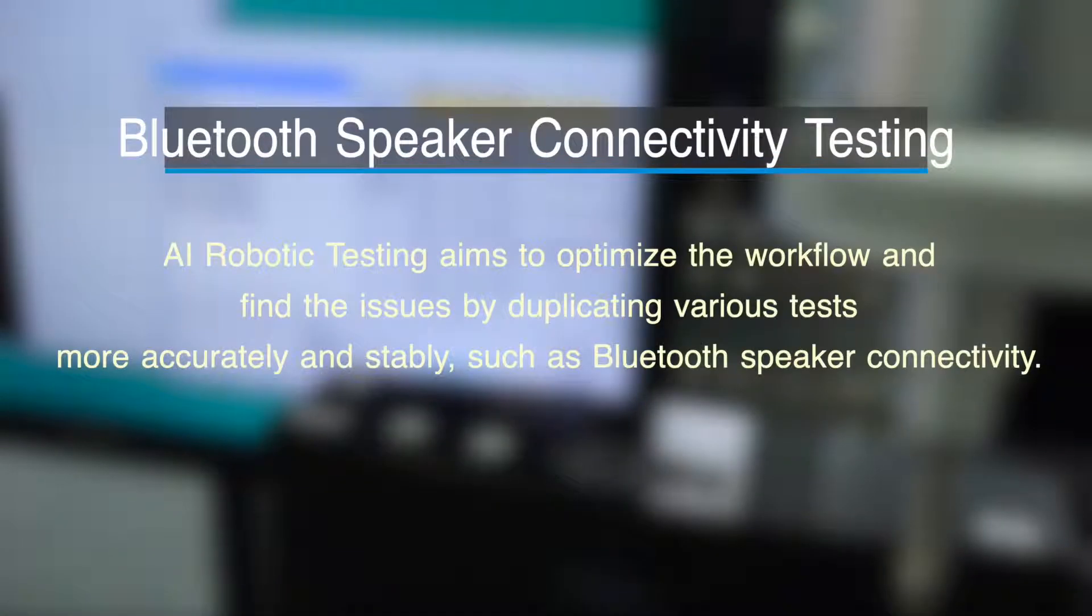Last but not least, we are going to see how AI robotic testing is used to test Bluetooth speaker connectivity.